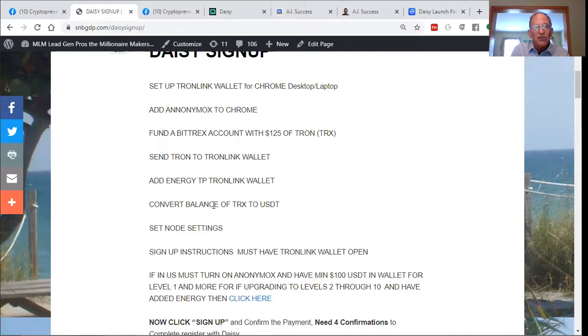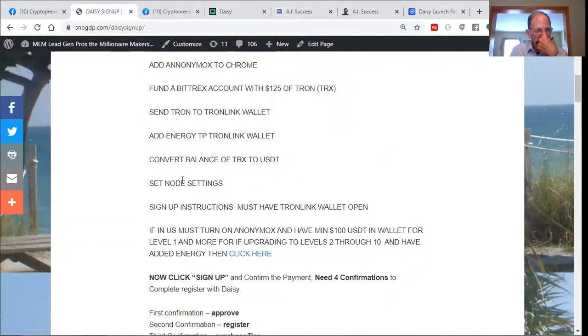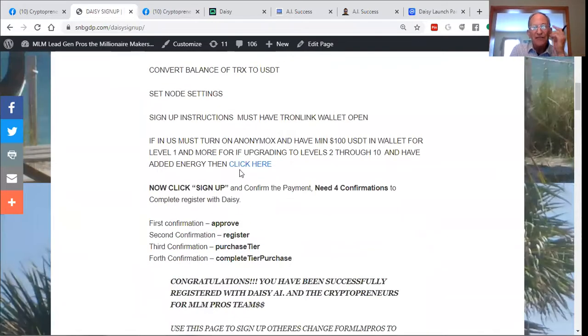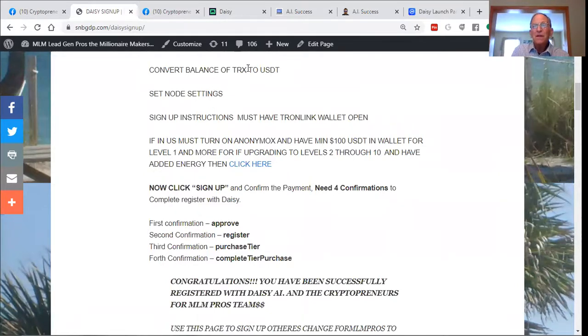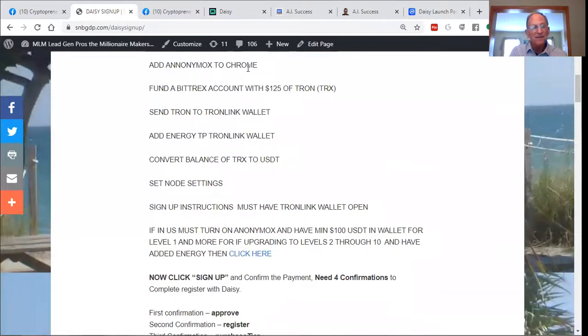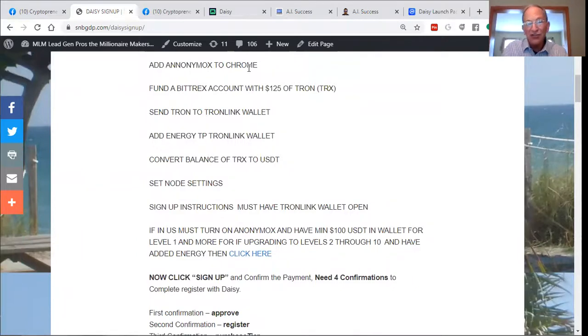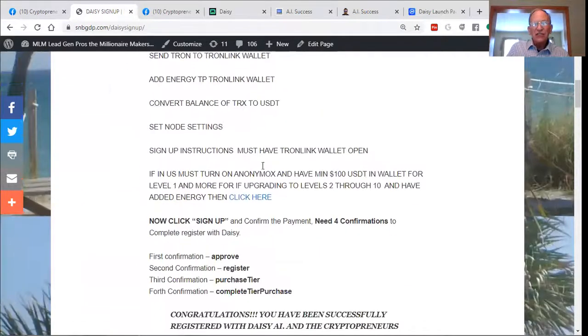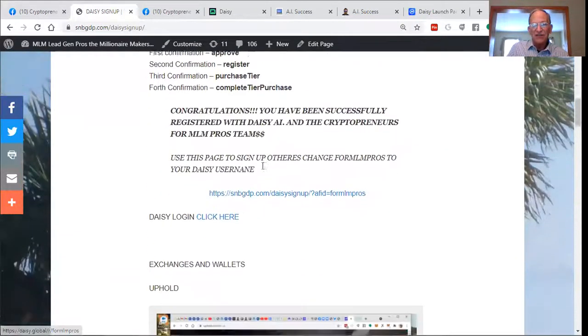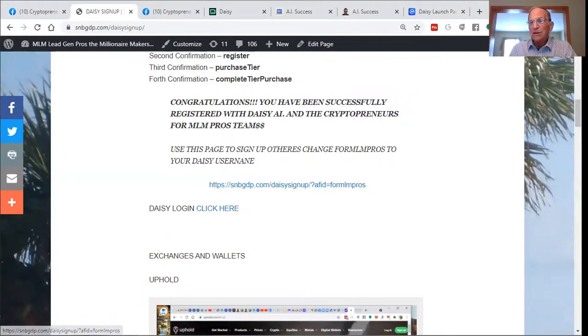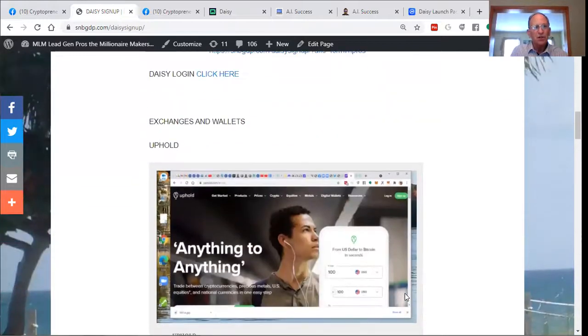You're going to convert the balance of TRX to USDT. You're going to set your node settings. You're going to have the signup instructions that once you have set the node settings, you've got your Anonymix set up. You can easily click on this link right here and sign up.